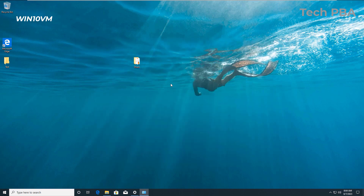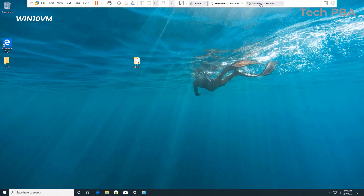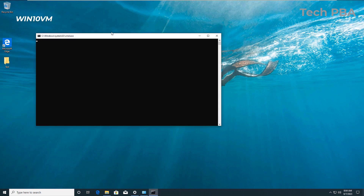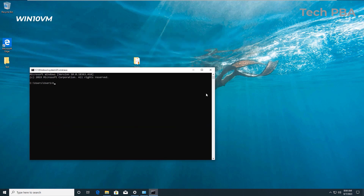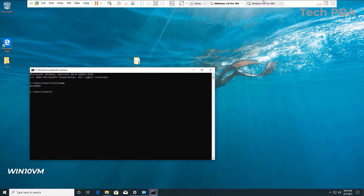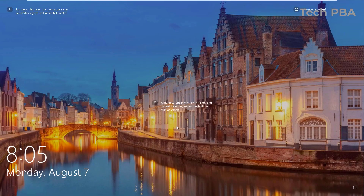Now we'll go ahead and do the same thing on the other PC. Very quickly, let me check the hostname of this PC — I'll open Command Prompt and type the command 'hostname'. This PC is WIN10VM — Windows 10 VM. Now I'll switch over to the second PC.